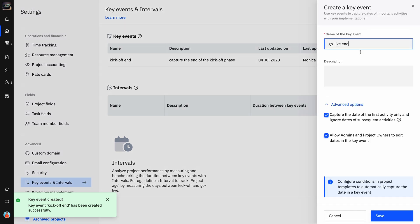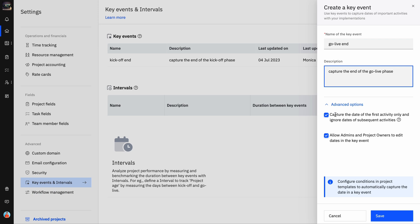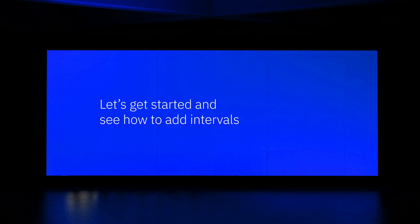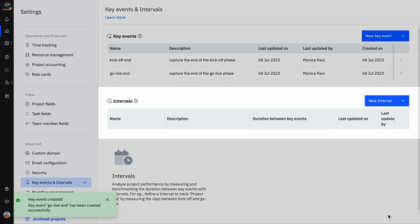You can now add Go Live End as another key event. Next, let's measure the duration between the kickoff and go live end using intervals. This interval will help you measure the time to value of your project. Intervals refer to the number of working days between two key events. You will find Intervals below Key Events — click the New Interval button.